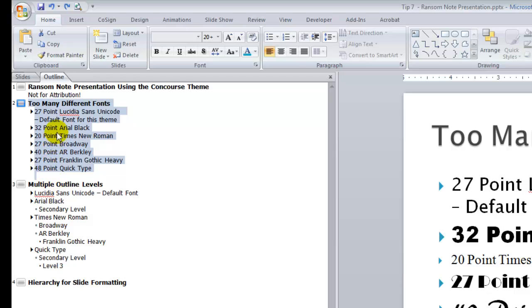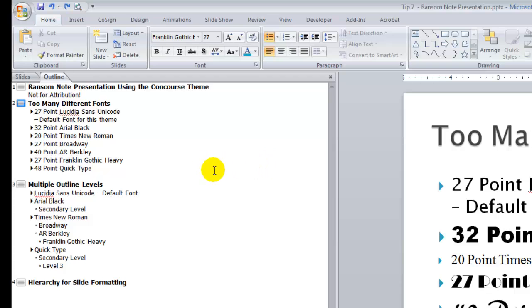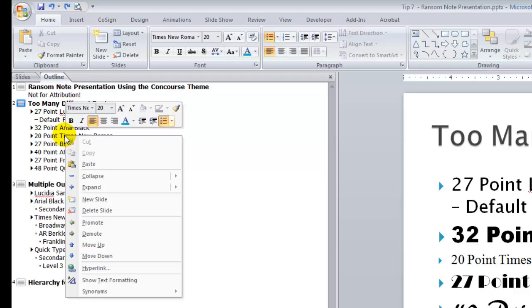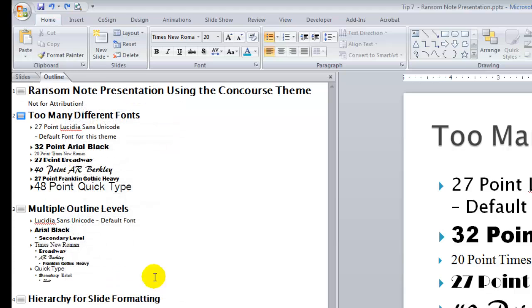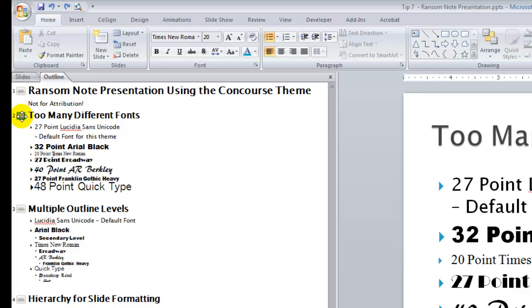In its default setting, notice that the font that's displaying is just plain text. There is a way that we can show the formatting. If you right-mouse click while you're in outline view and click Show Text Formatting, notice that it shows all of that local formatting that has been applied.